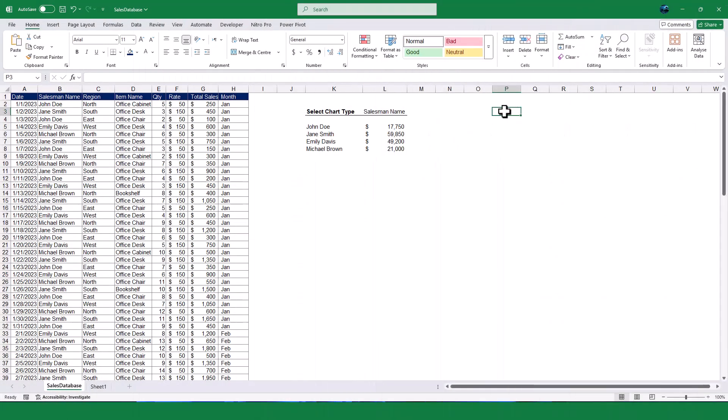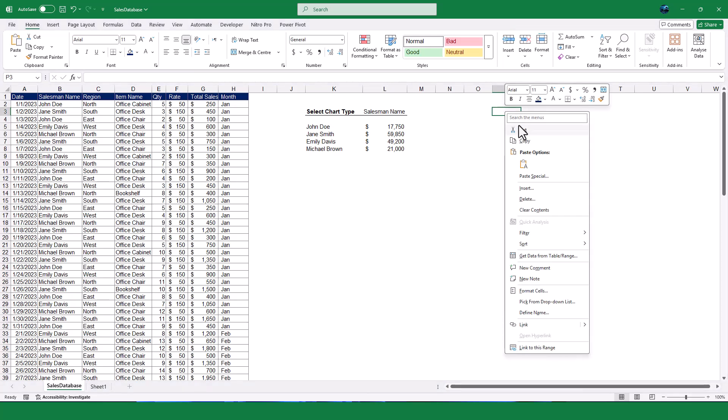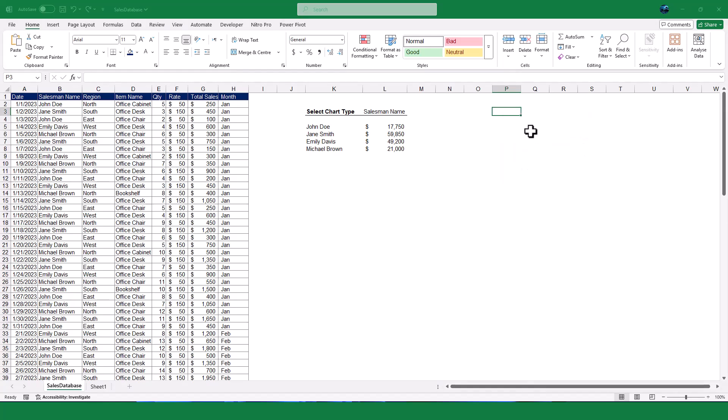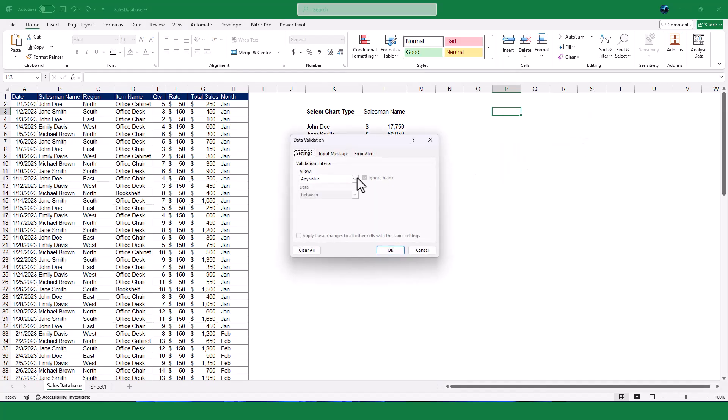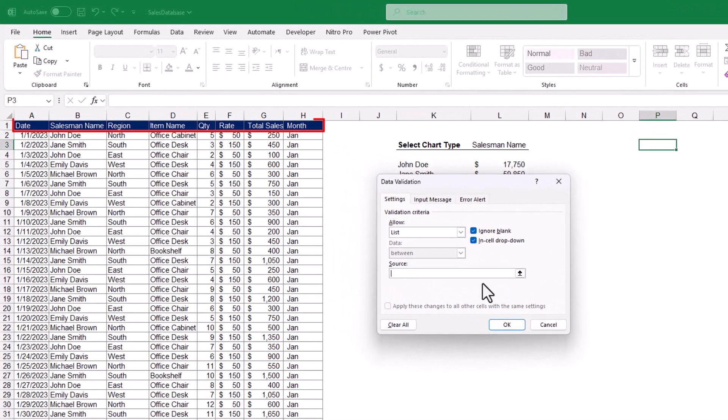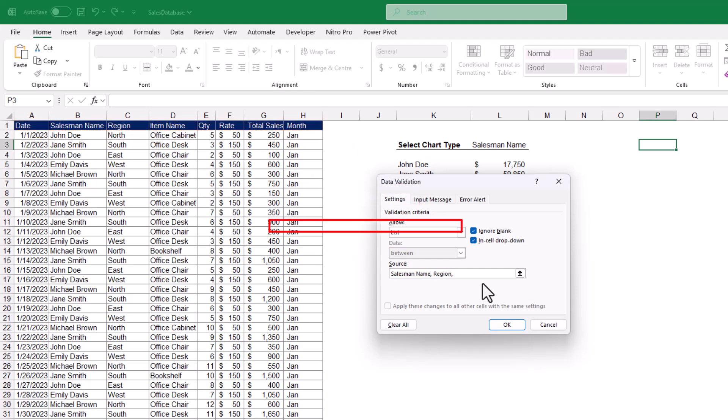First, let's set up a drop-down menu to select the type of chart we want. In cell P3, right-click on the cell, type in the search item menu Data Validation, and select it. It will open the Data Validation window. Select the list from the Allow option, then type the sales database column names which chart type we required, for example, salesman name, region, item name, etc.